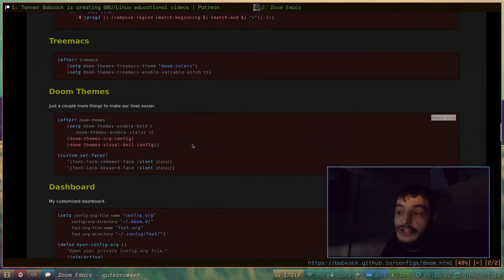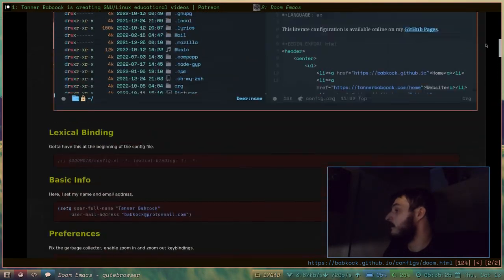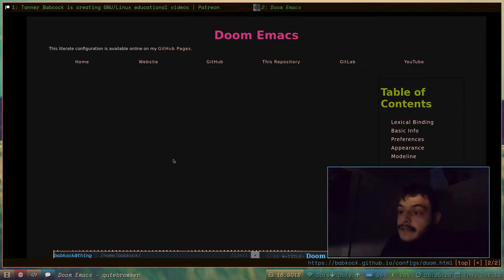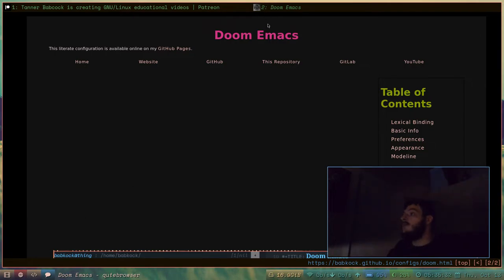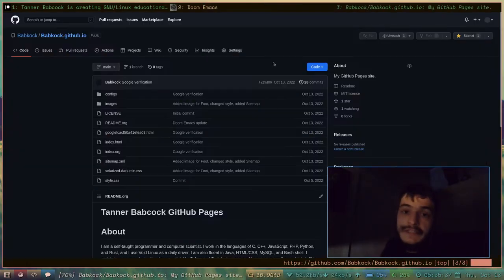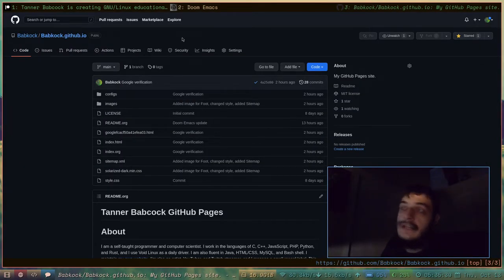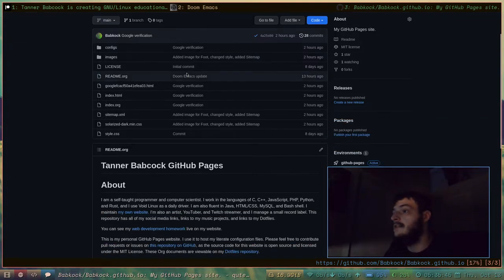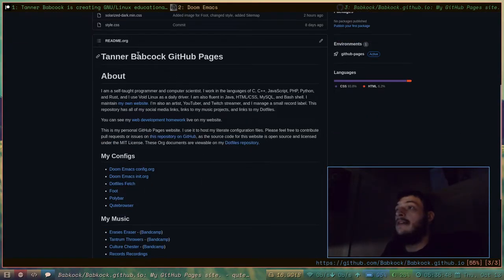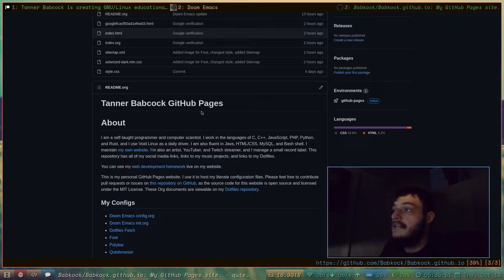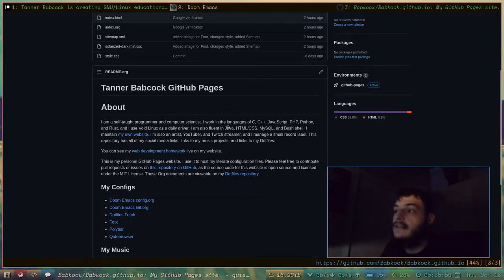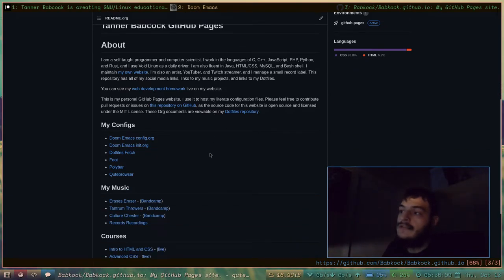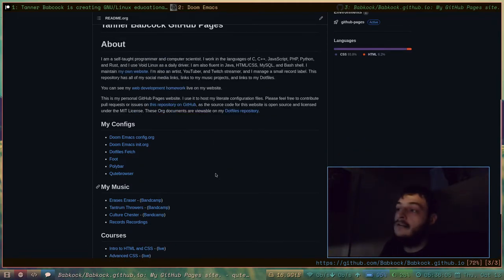You can have images in org documents, too. Yeah, in GitHub and GitLab, you know, they can interpret org files. If I wanted to go to this repository on GitHub, which is just on my GitHub account, babcock.github.io, that repository is right here. And this is a readme.org. So GitHub and GitLab can actually read org documents. And it can render them as if they were markdown documents. And you can use them for, you know, a readme or for a license file.